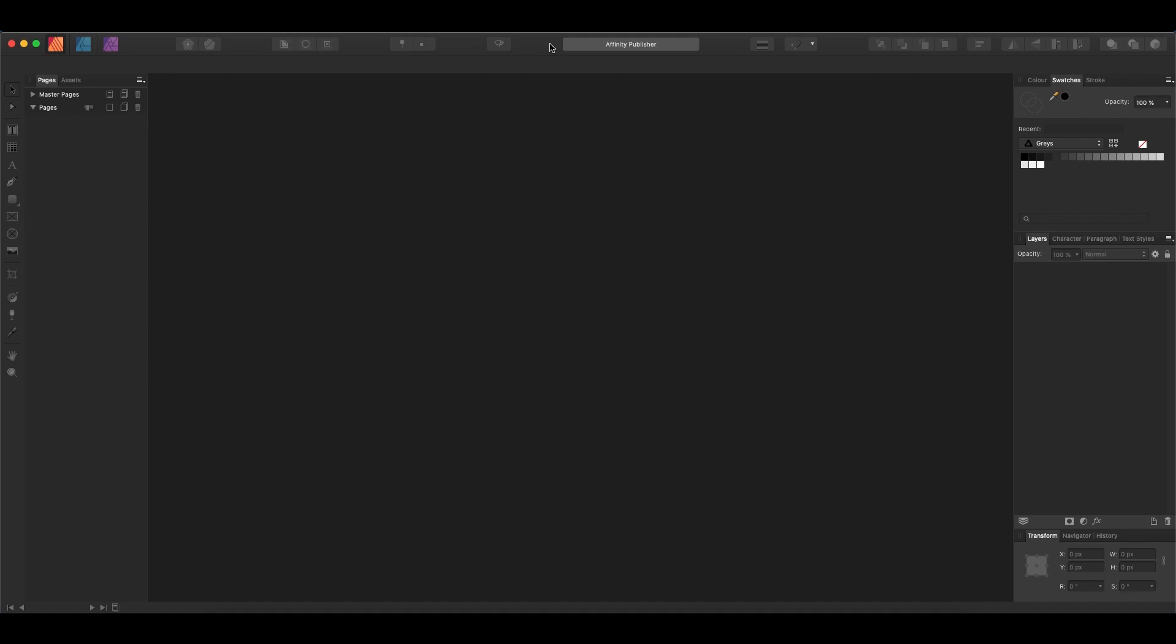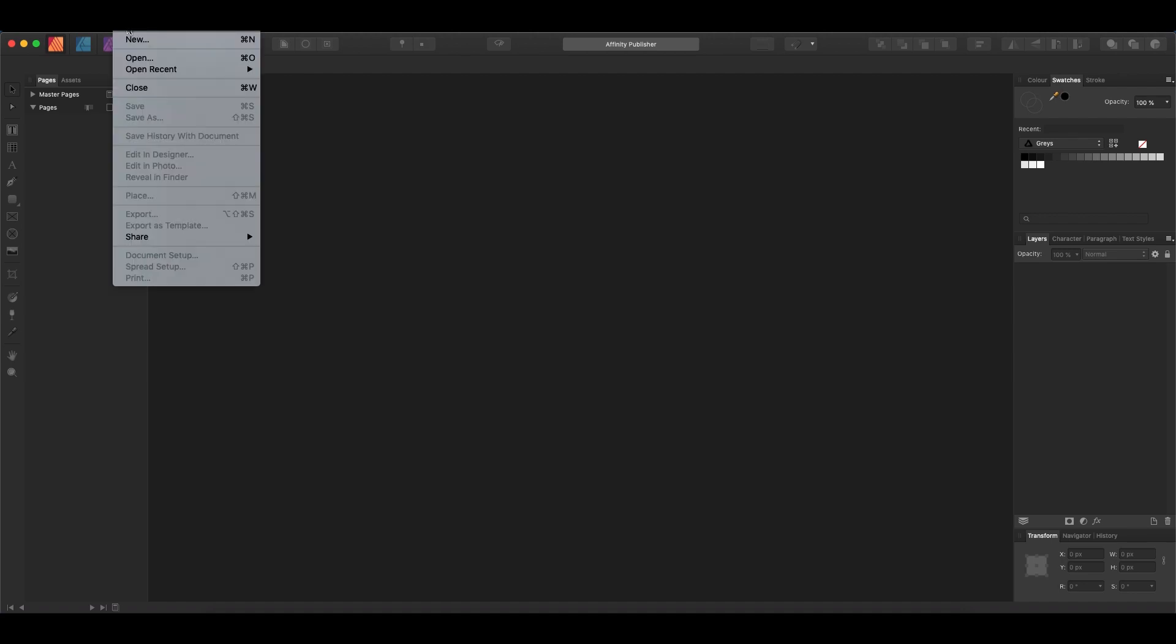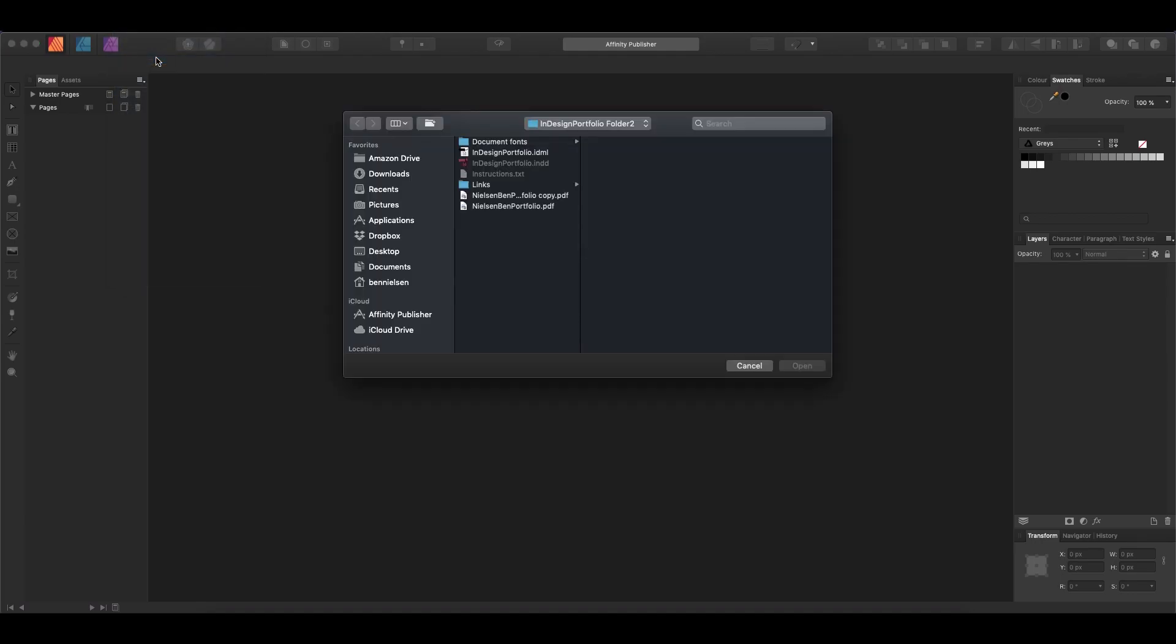So let's go ahead. I'm in Affinity Publisher here. I've updated to 1.8, so I should be able to open IDML files. Now I'm going to come up here and go to File and Open. I haven't been using Adobe InDesign very much at all lately, but I did find an IDML file from an old portfolio that I made, and so I'm going to go ahead and open this up and see what happens.